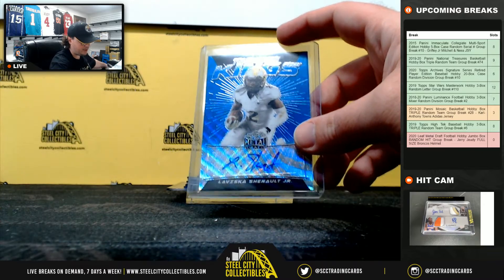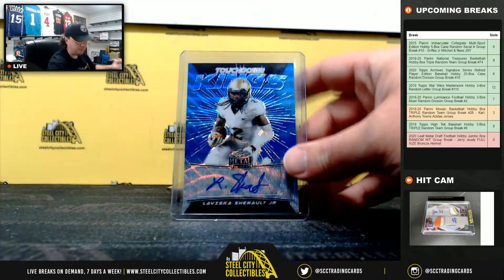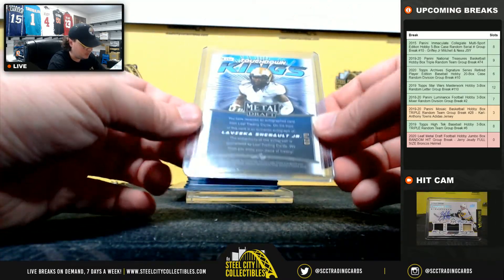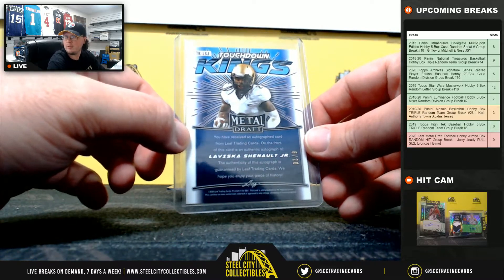First hit, touchdown Kings Blue, LaVisca Chenault, numbered 6 of 20.